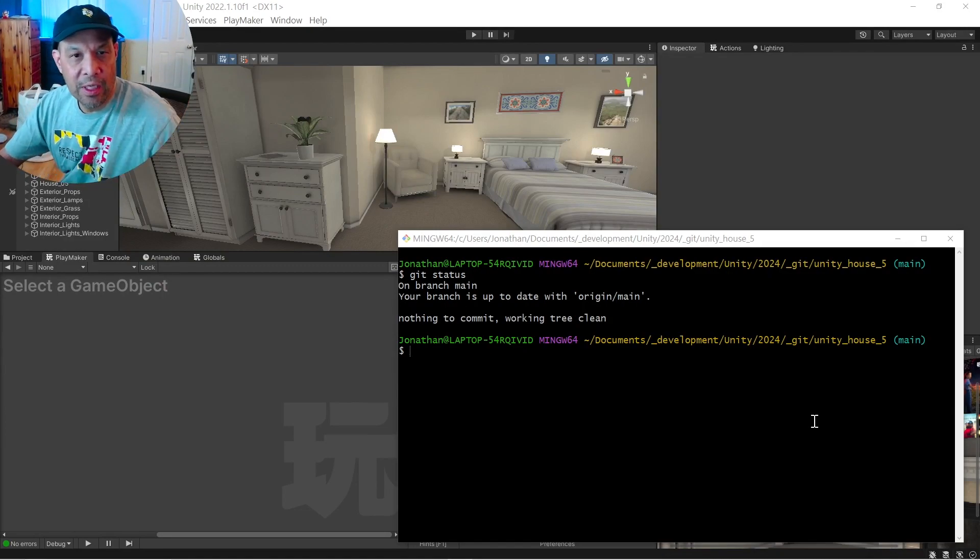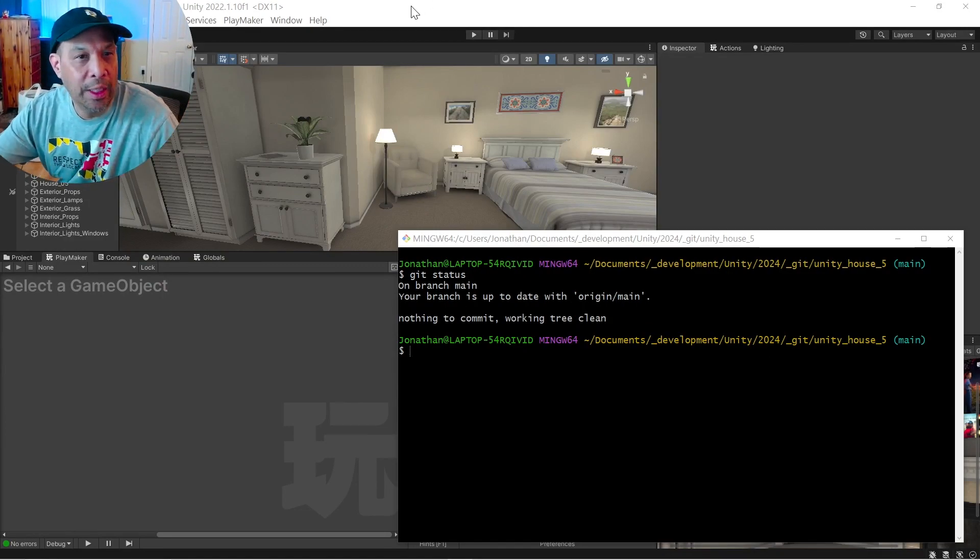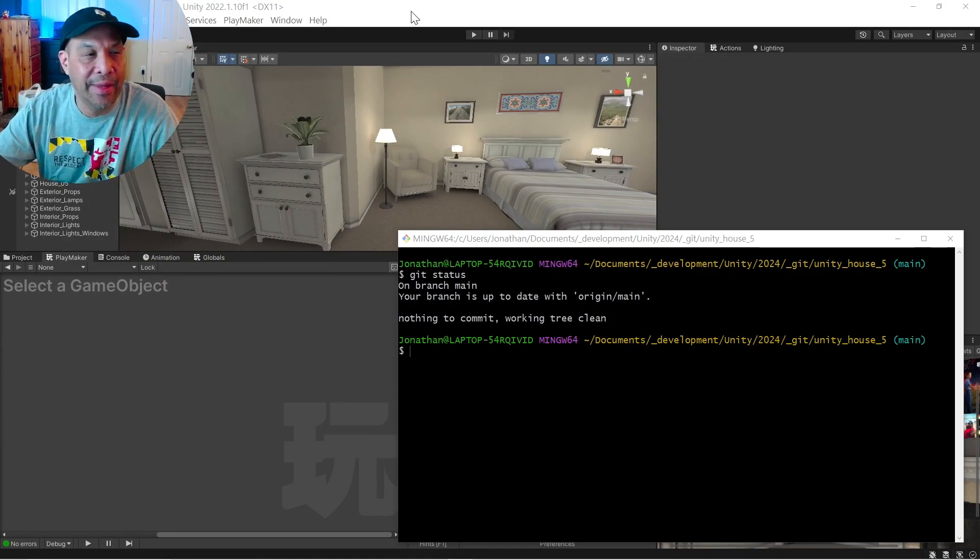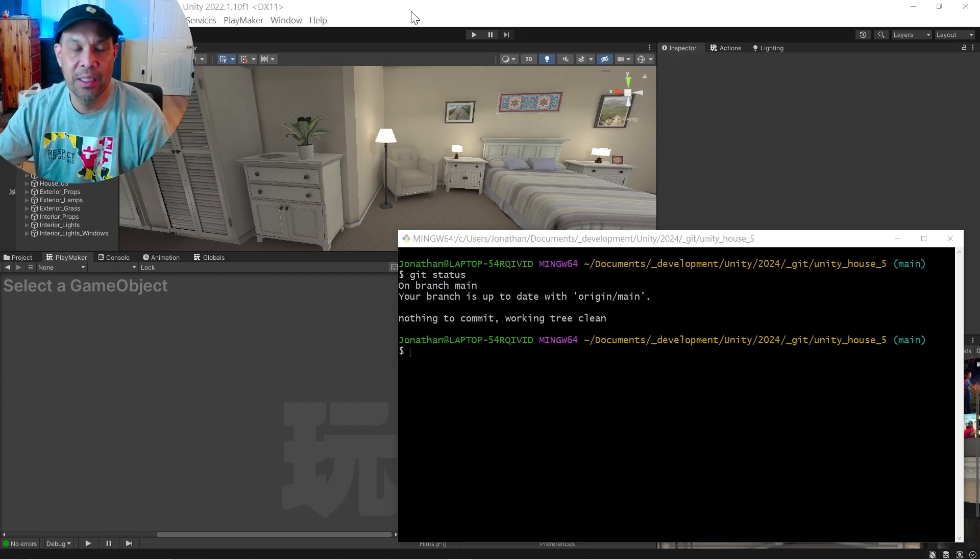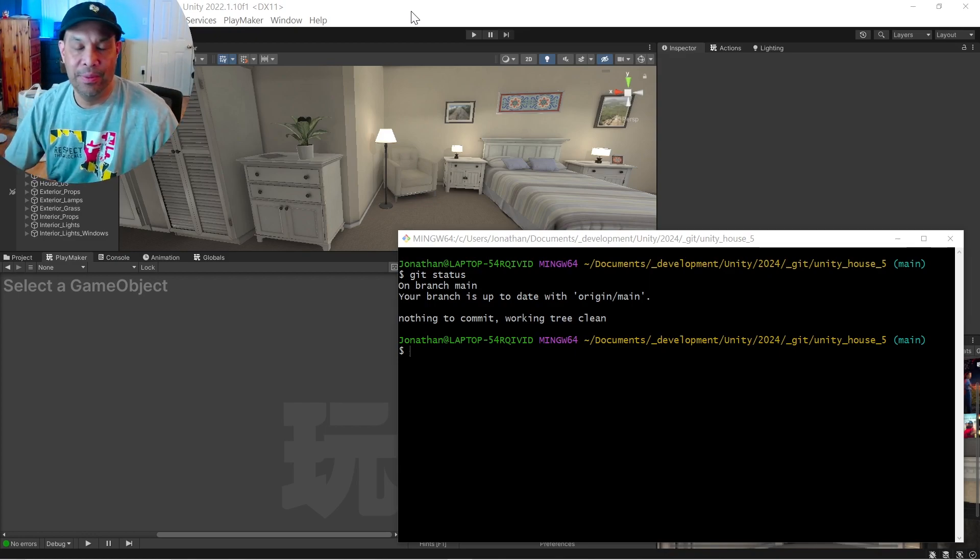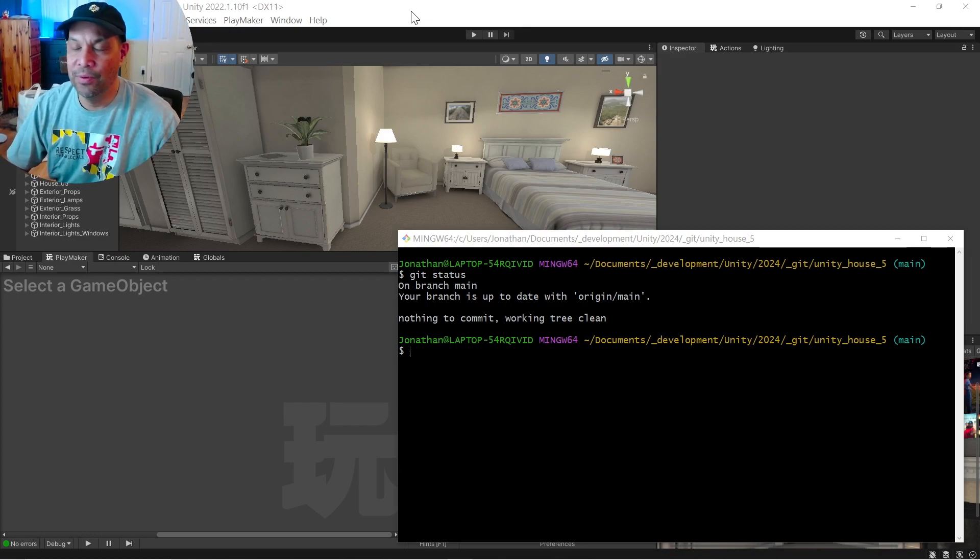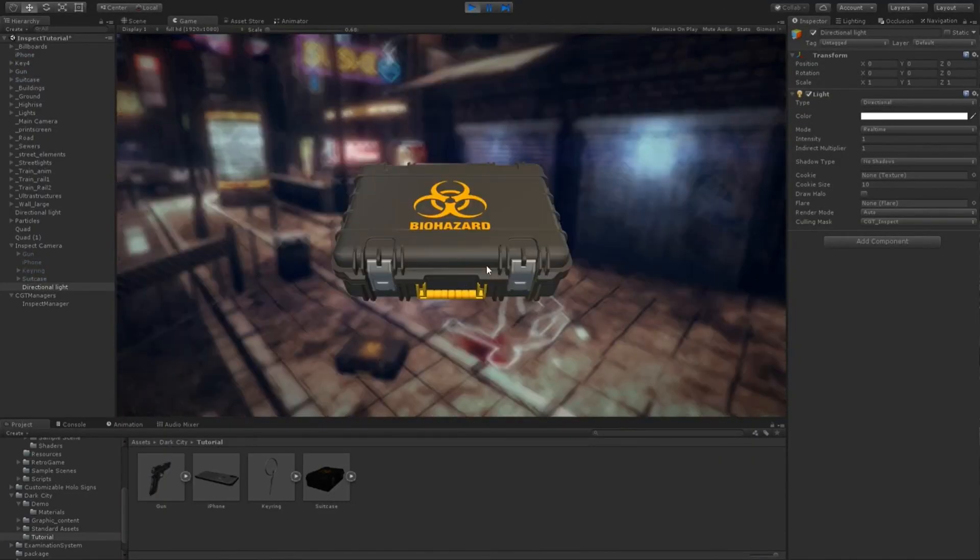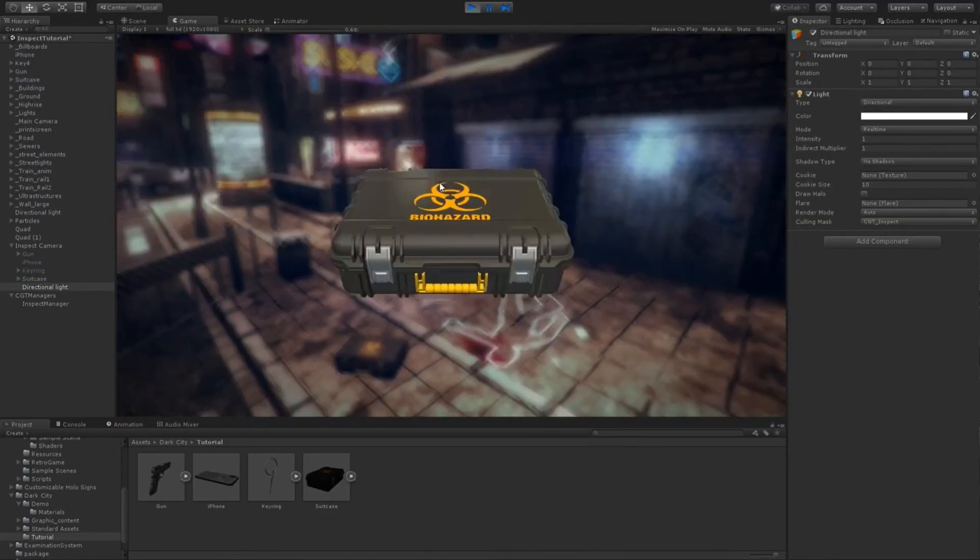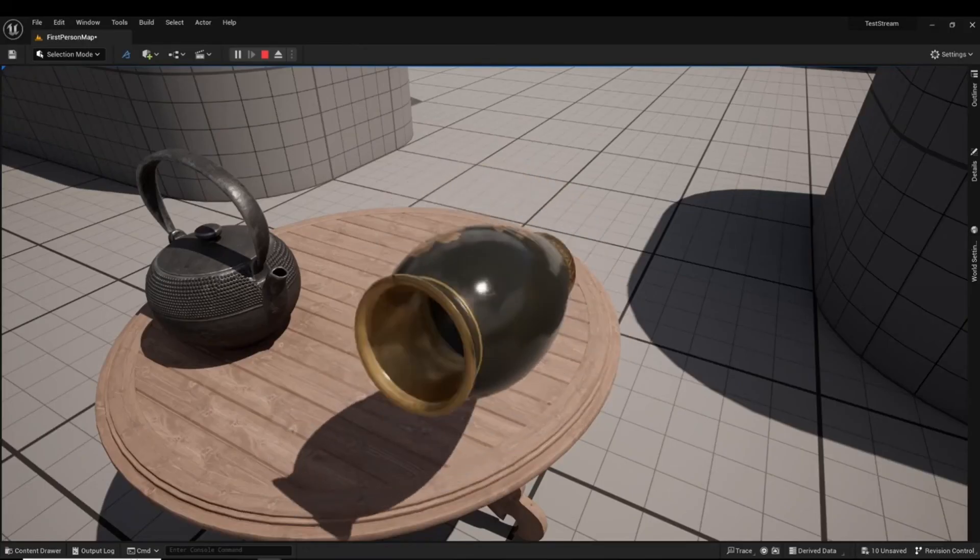Okay, this is another quick video of something I'm doing in my game and that is pick up and inspect. One of my pet peeves is like most games have you pick something up and you rotate it in your face.